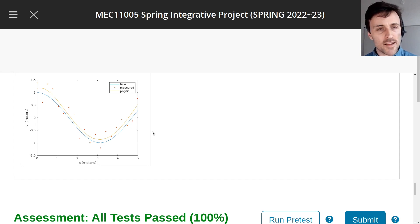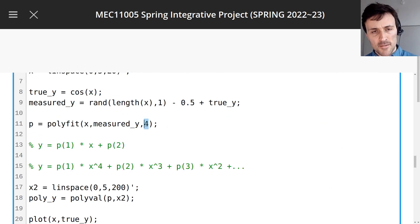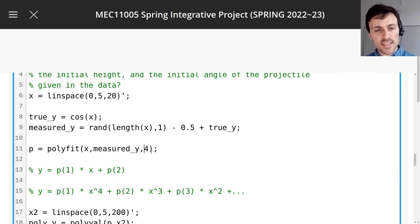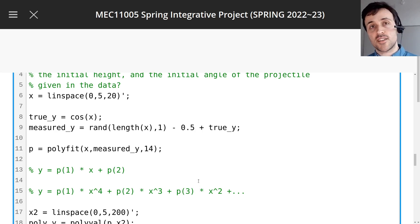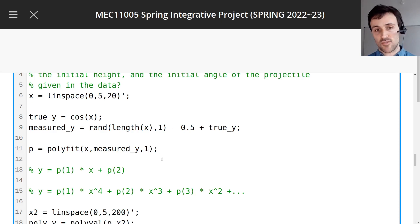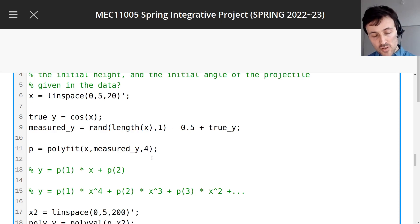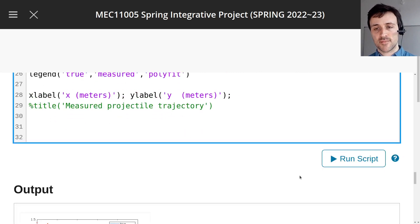But is 4 the right number? Is it a polynomial with only 4 terms? Maybe there should be 14. So how do we know when to stop? If you choose a value that's too small, like 1, you create a bias — it doesn't fit the data well at all. 4 did quite well, but if we go too high, we're going to get another error called overfitting. Let's try it out.